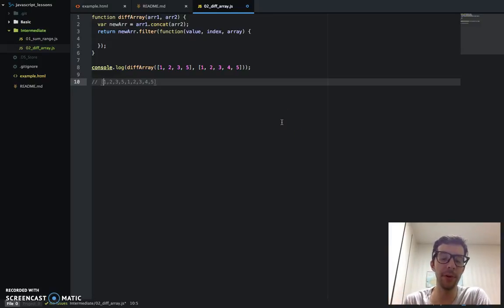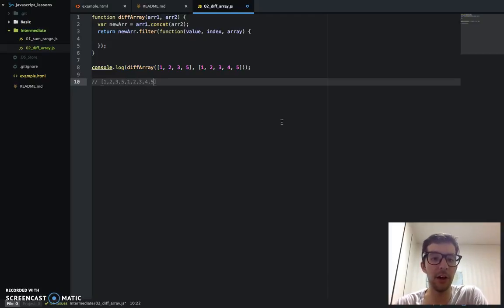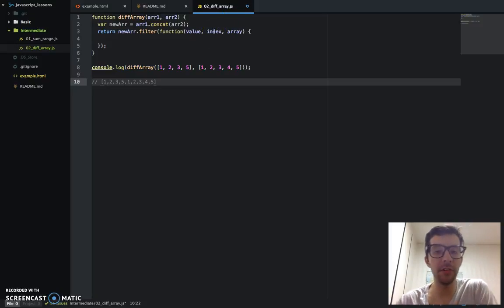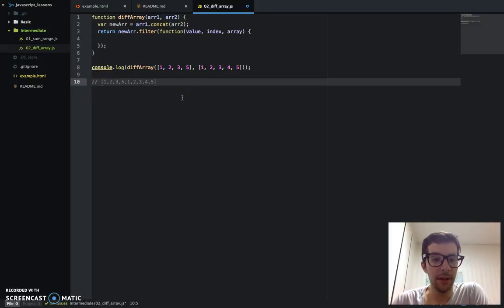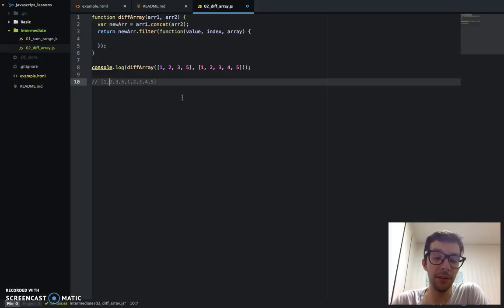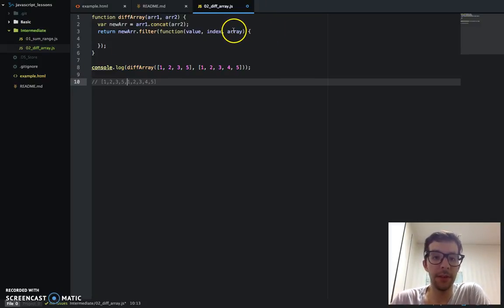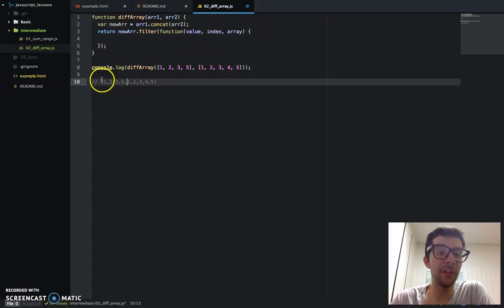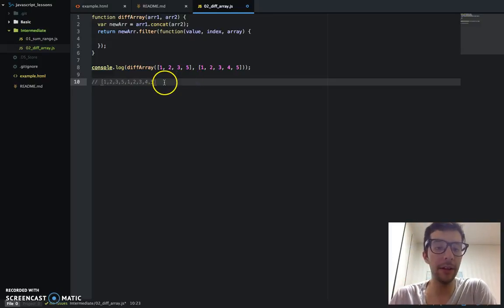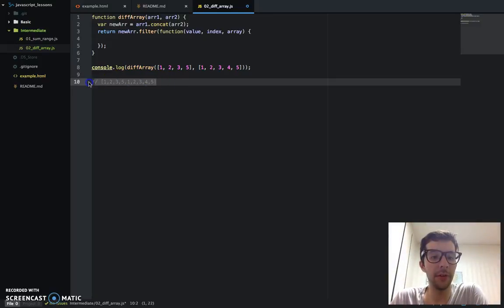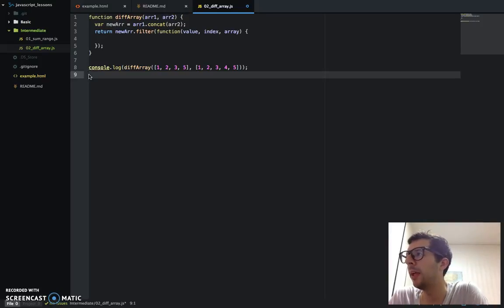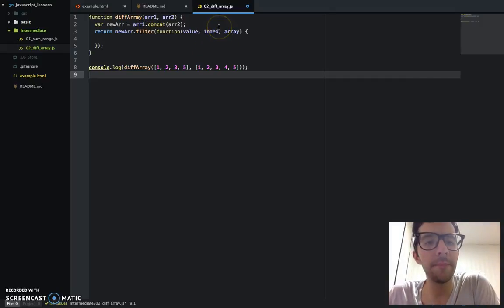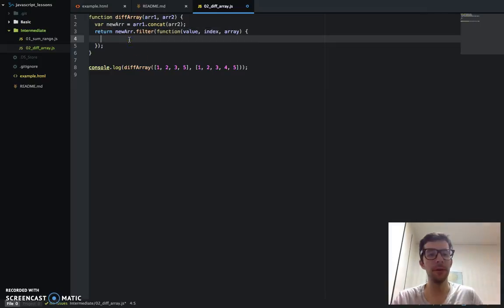And by the way, you can call these arguments anything that you want to. I just normally say value, index, array to make it clear. So we have our kind of array that's been joined together, so it looks like 1, 2, 3, 5, 1, 2, 3, 4, 5. And so the value is going to be the current value in the array. So remember, filter, it loops through an array, and so value represents whatever number or string or whatever it's currently on. The index, which is the second and optional argument of the filter function, it represents the index number.